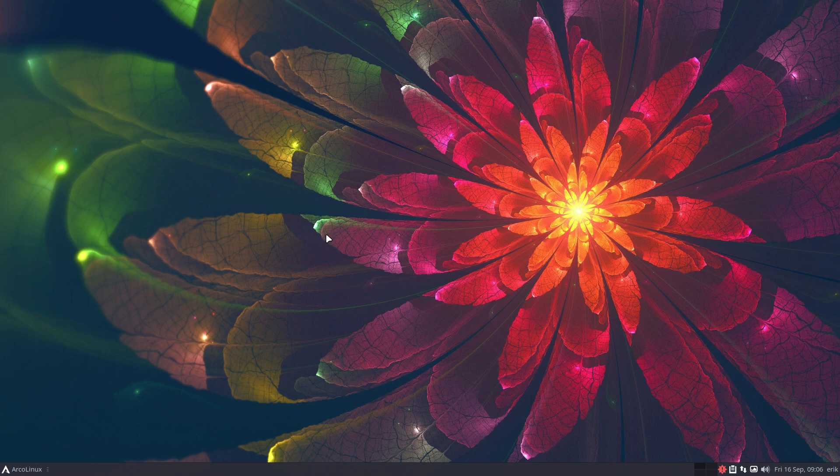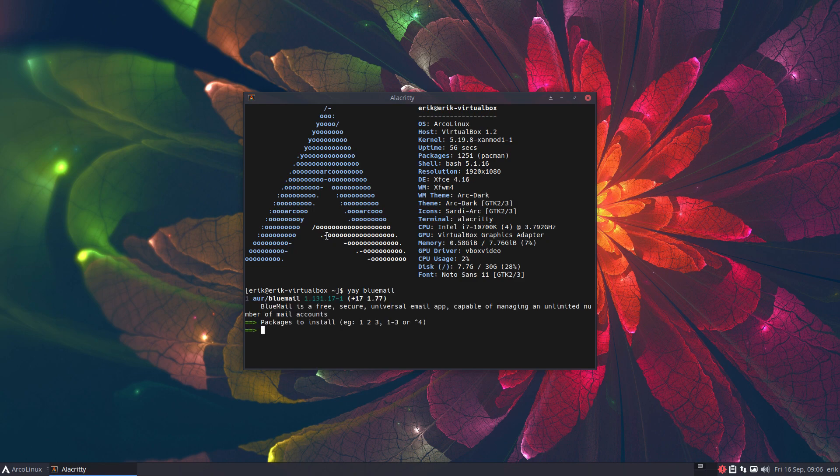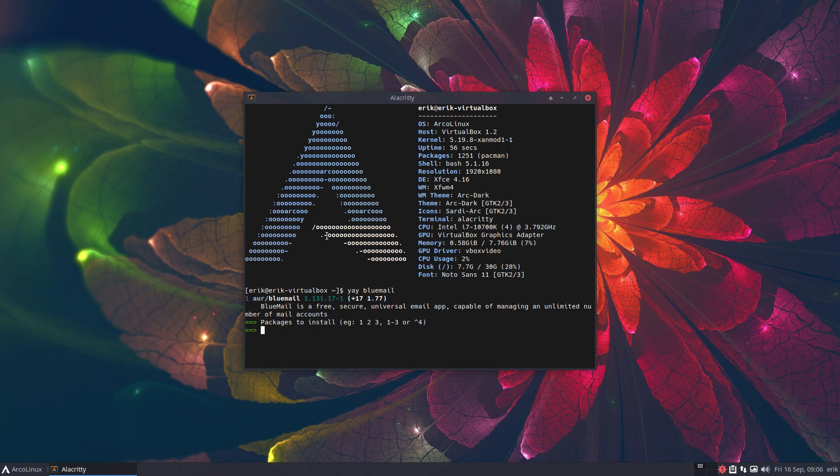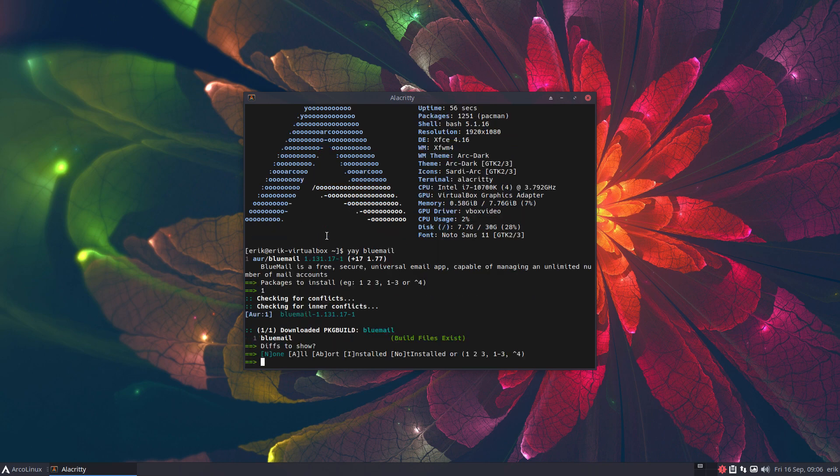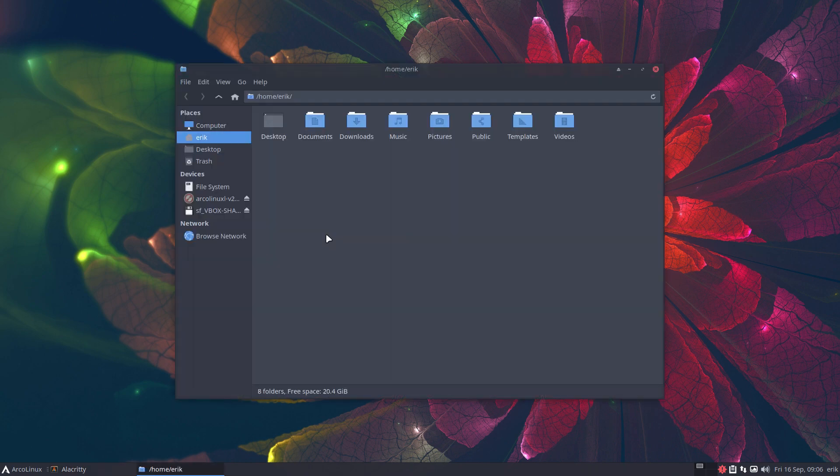Topic of the video: Blue Mail. Ctrl+T, yay blue mail. What's this all about? It's on the AUR, so AUR means you build yourself. One enter, and then it's going to receive a package build.